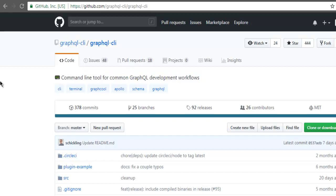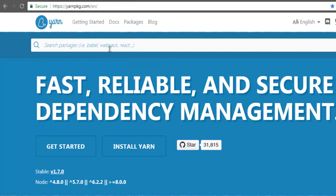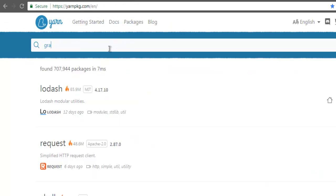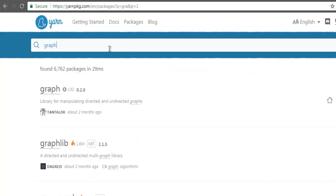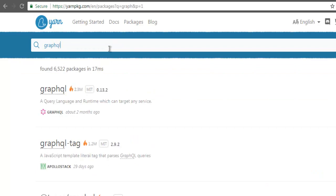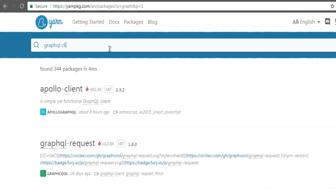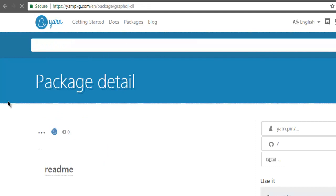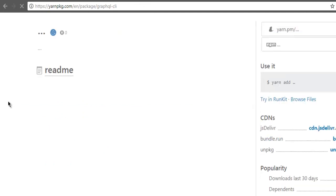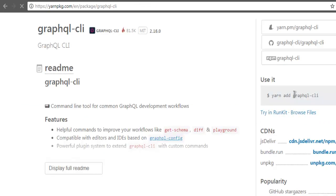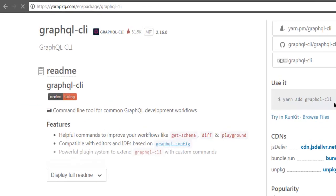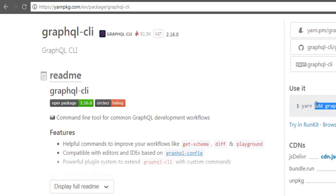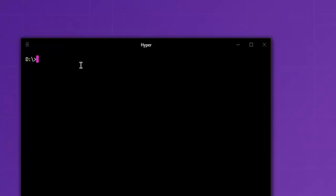First thing, go to yarn or you can go to npm and type in GraphQL. Click on the result and on the right-hand side you will find yarn add graphql command. Just open your command prompt and type here yarn.